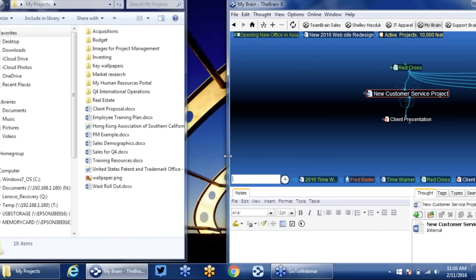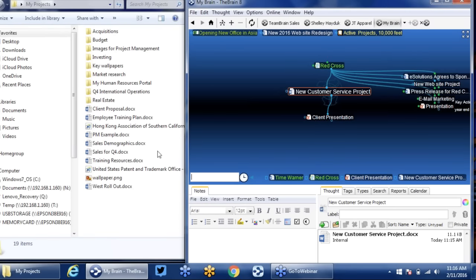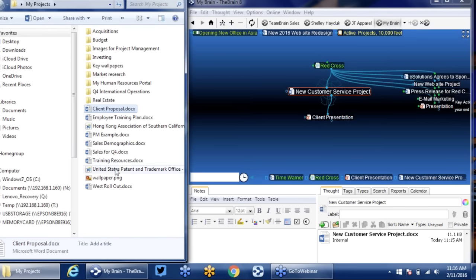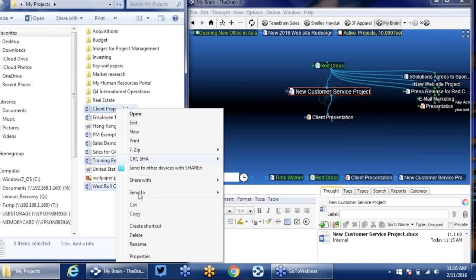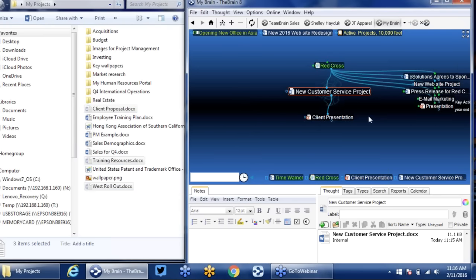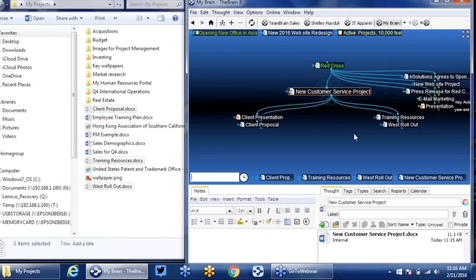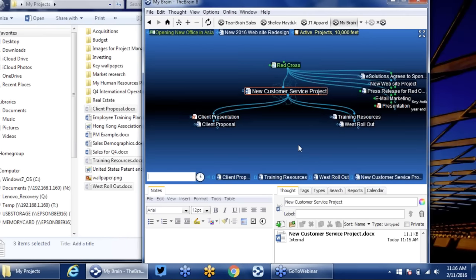I can use the brain in the same way I would a folder. If I want to copy a bunch of files in my brain, I can select the client proposal, the training resources, and the West Coast rollout plan — select all three documents, right-click, and select to copy them. Now I'll go back to my brain and right-click to paste these files as well. Now I've started to populate this area very nicely with the brain.